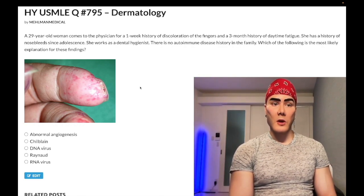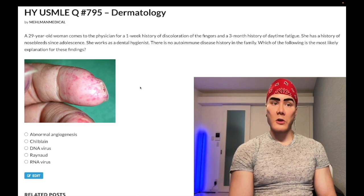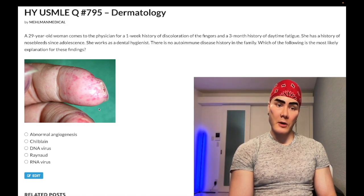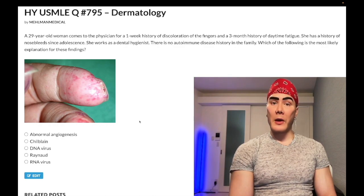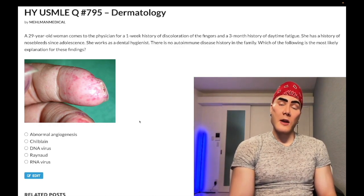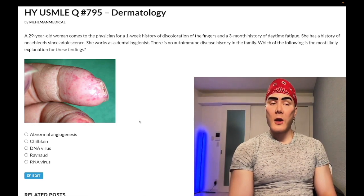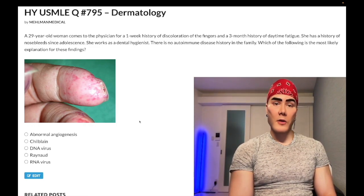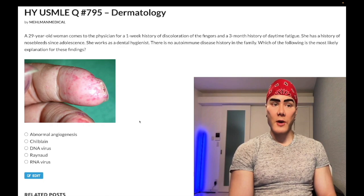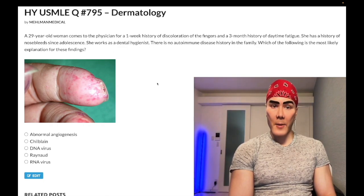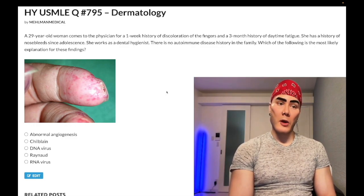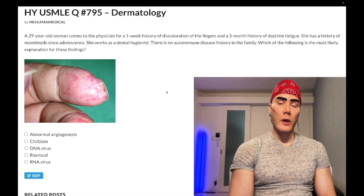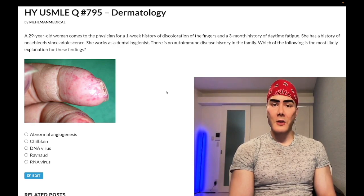They can give you high-output cardiac failure, maybe a three-month history of shortness of breath on exertion, and show you a picture of the finger or tongue. They might even show clubbing, which is non-specific and just relates to the pulmonary condition. The answer there would be arteriovenous fistulae. HHT is autosomal dominant — very basic and testable, even if it sounds unusual the first time.